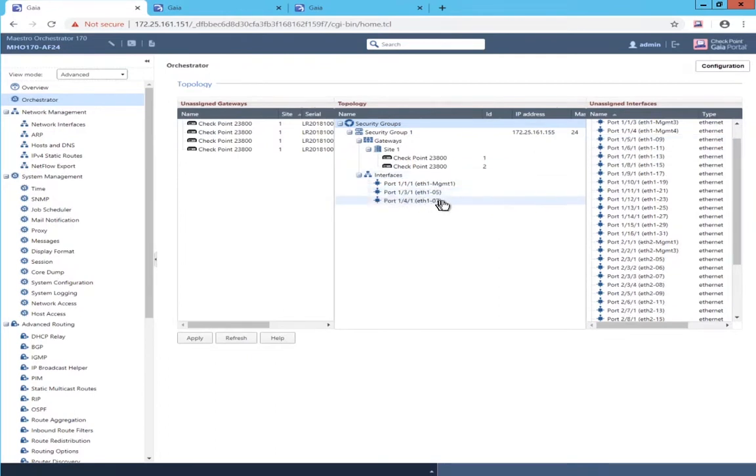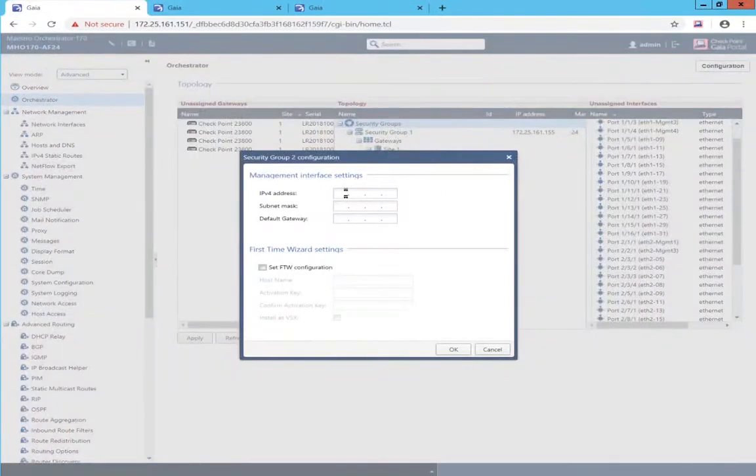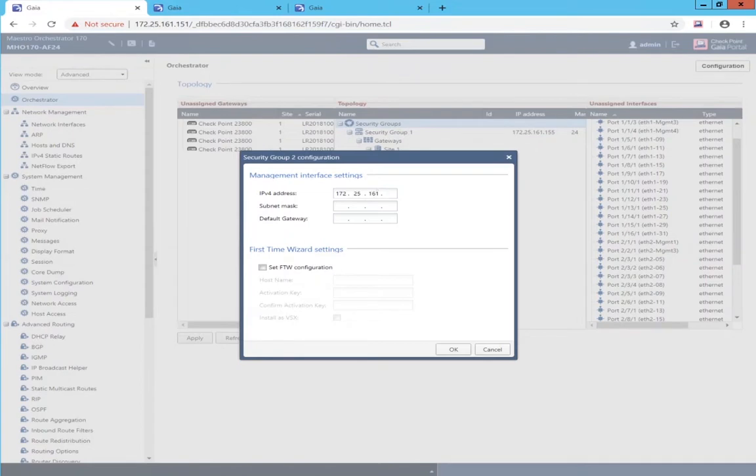Populate a couple of uplink interfaces in this security group. Create a second security group and populate the single management object network and then also the first time wizard settings.